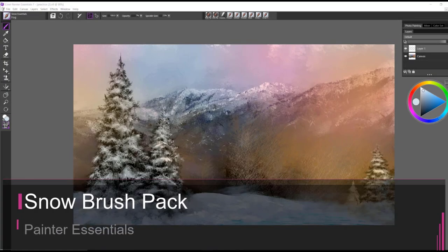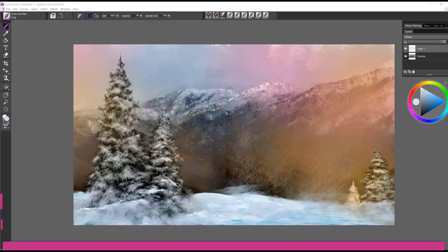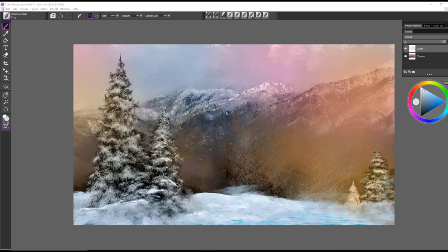In this video, I'd like to introduce you to a new brush pack called Snow for Painter Essentials. This pack includes 10 brushes to build or enhance your winter paintings.